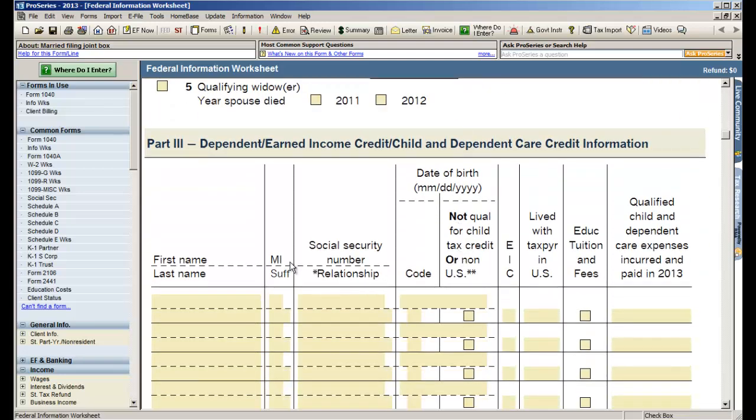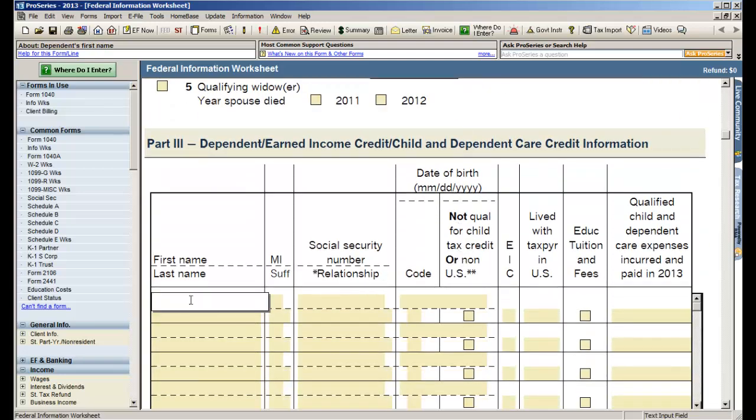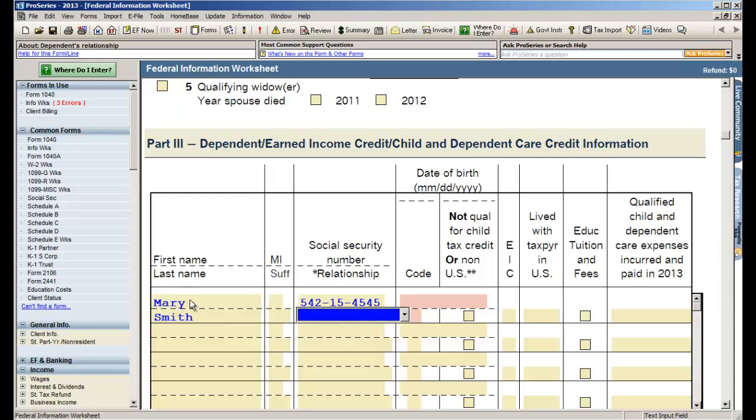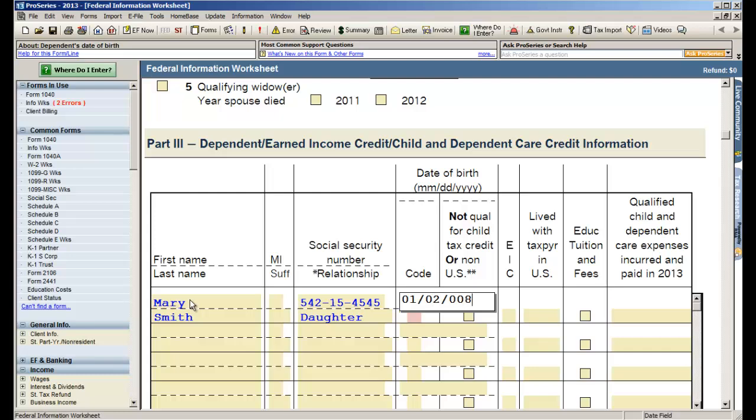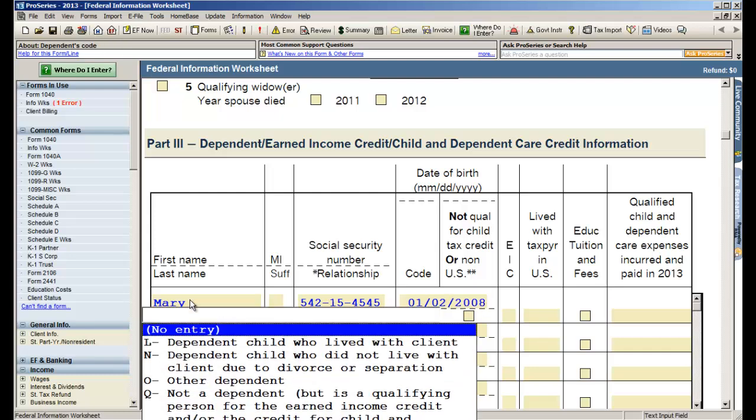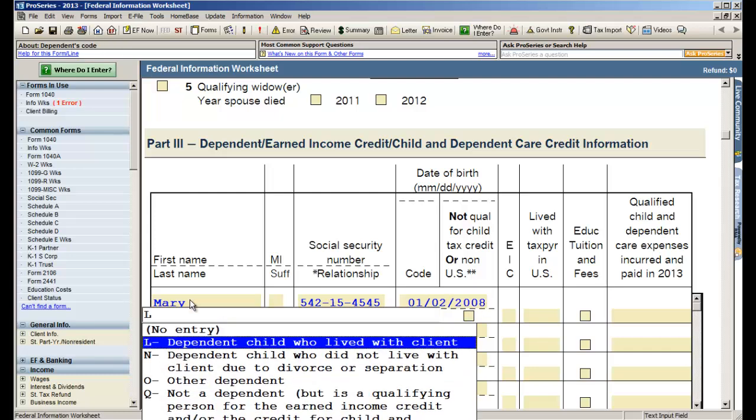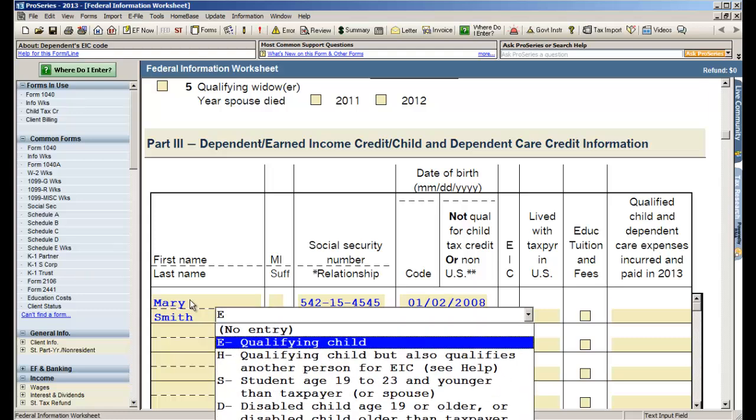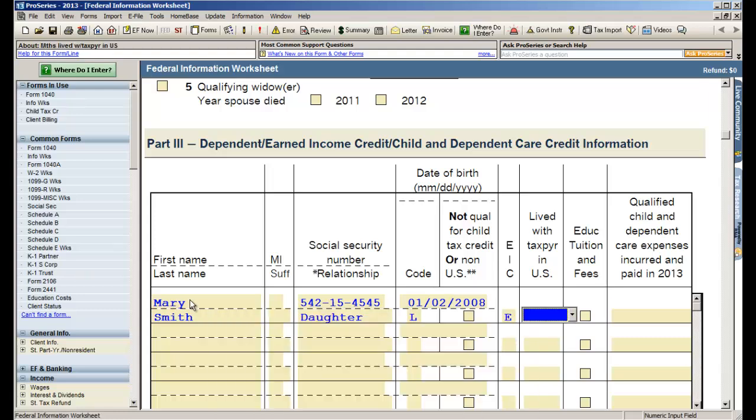And then under the dependents section let's add a dependent. We'll call the daughter Mary, her social. That's D on the relationship field, just type D for the daughter. The date of birth for Mary is 2008. The dependency code which is a child living with the client. For EIC they are a qualifying child and the months lived with the taxpayer in the US is 12.